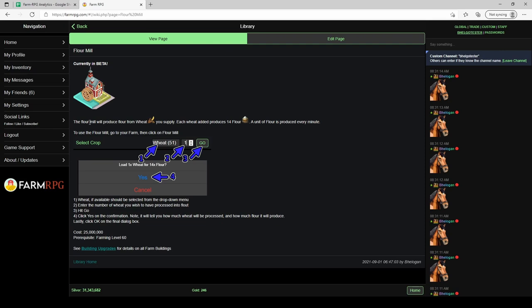Here's the way the flour mill works: you grow wheat and then you put that wheat in to be processed. From your farm you come to flour mill. In the drop down menu here it'll show wheat if you have any available.